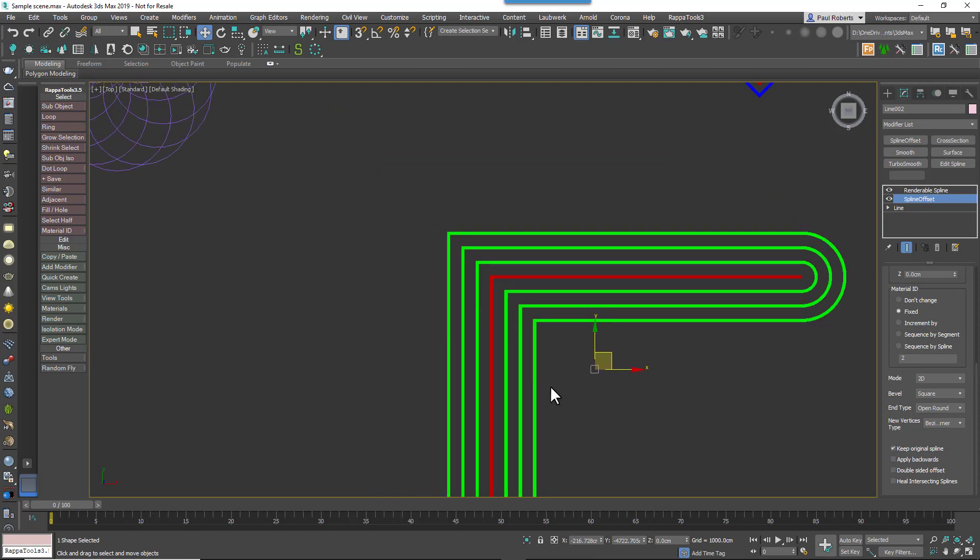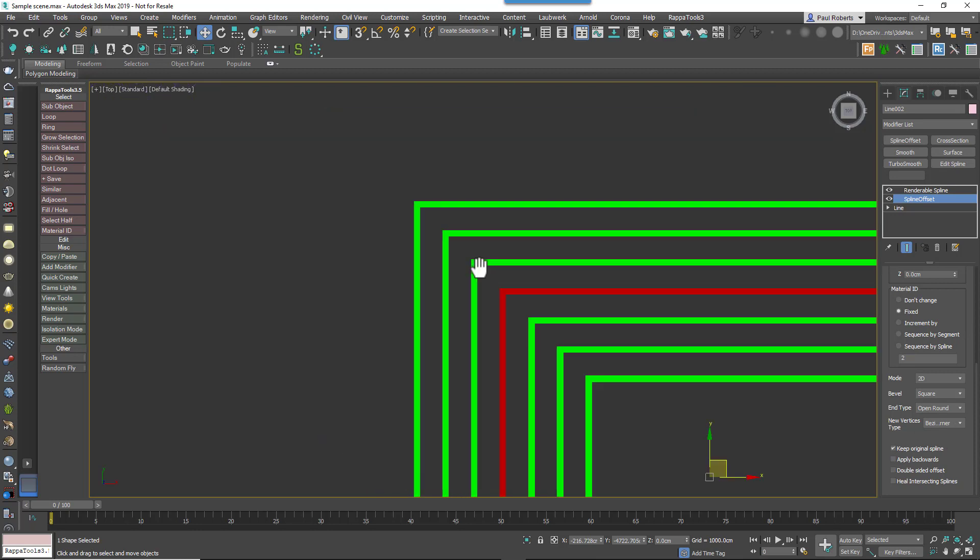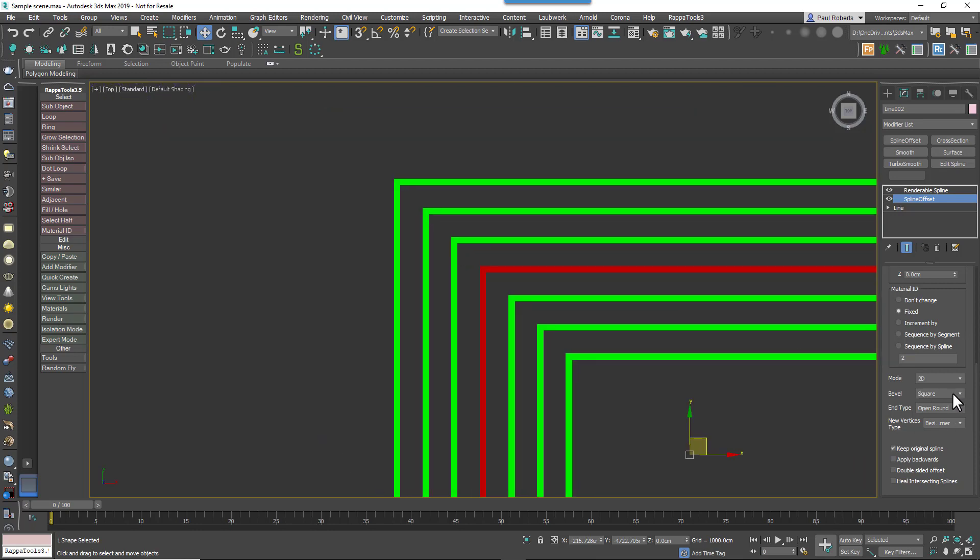There are also three types of bevel to choose from for external intermediary corners. You can have Square, Circle, or Mitre.